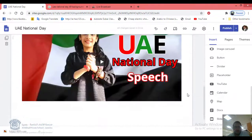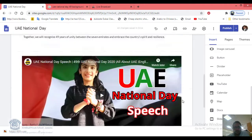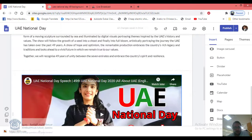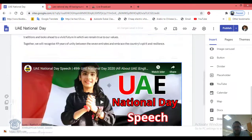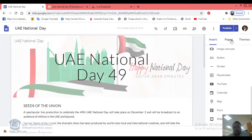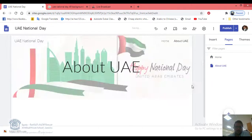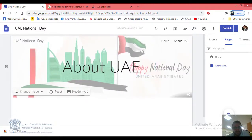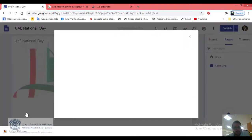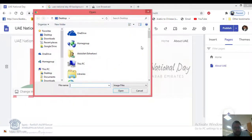Now we can say we've completed the first page. You can add more information, or you can add a different page. Go to Pages and click Add New Page. Let's call it 'UAE'. On this new page, change the banner by clicking Change Image, then Select Image or Upload Image.